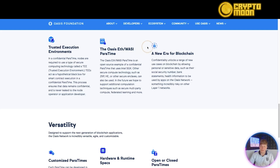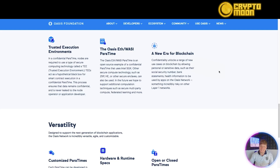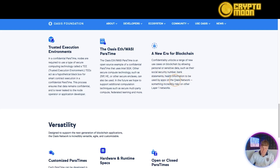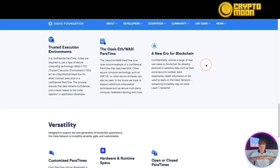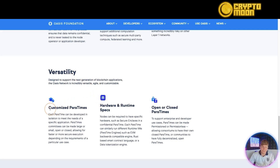The Oasis EVM over WASI is an open-source example of confidential computing. This represents a new era for blockchain because it unlocks a range of new use cases — allowing personal and sensitive data like social security numbers, bank statements, health information, and medical documents to be used on apps on the Oasis Network. That kind of data is incredibly risky on a standard layer one network, but the trust built through these confidential layers makes it viable. There's also great versatility through customized paratimes and open and closed paratime options.